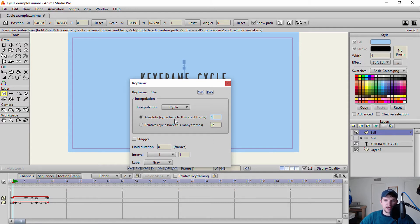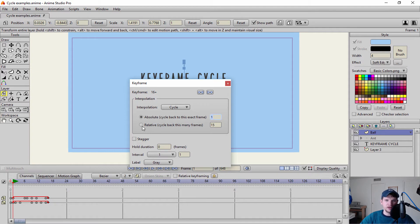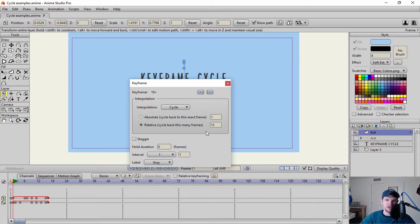And then you have your absolute which cycles back the exact frame. So this would cycle back exactly to frame one, which I don't want to do. And then you have relative to cycle back this many frames. So I have it at 15. It's going to cycle back exactly 15 frames.